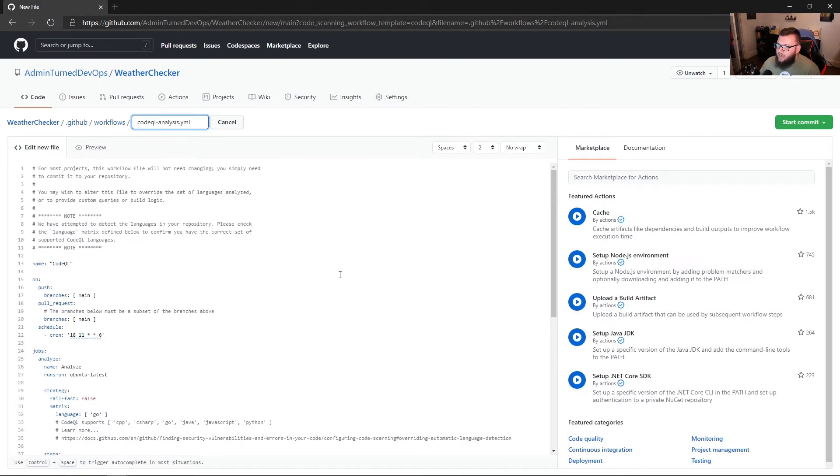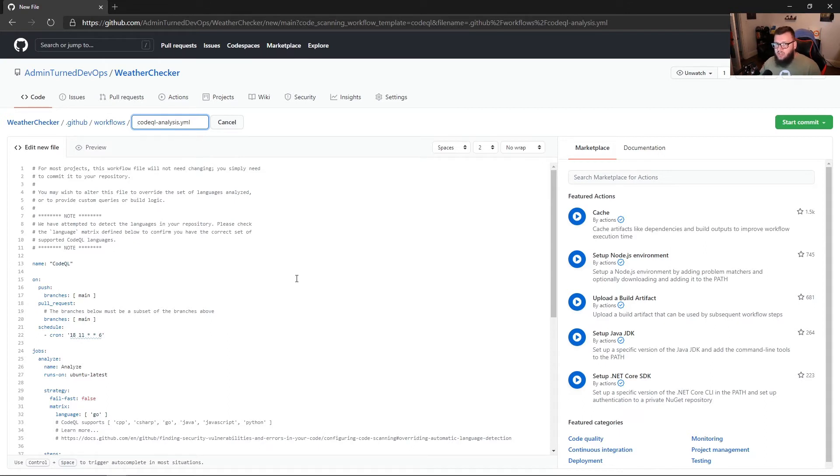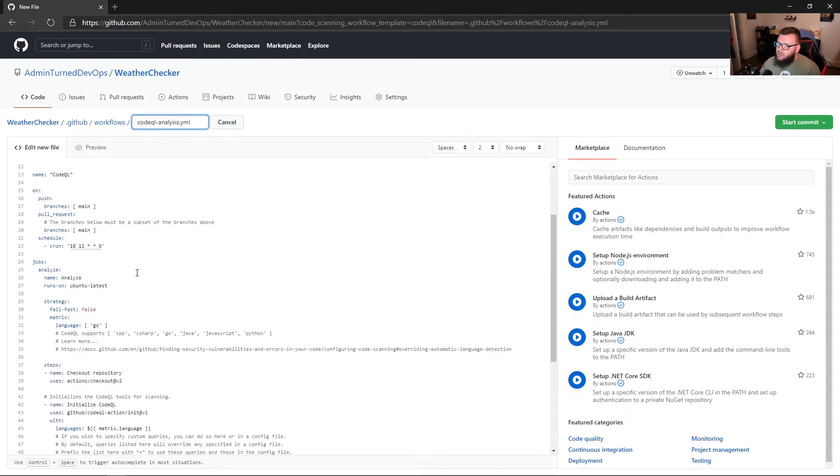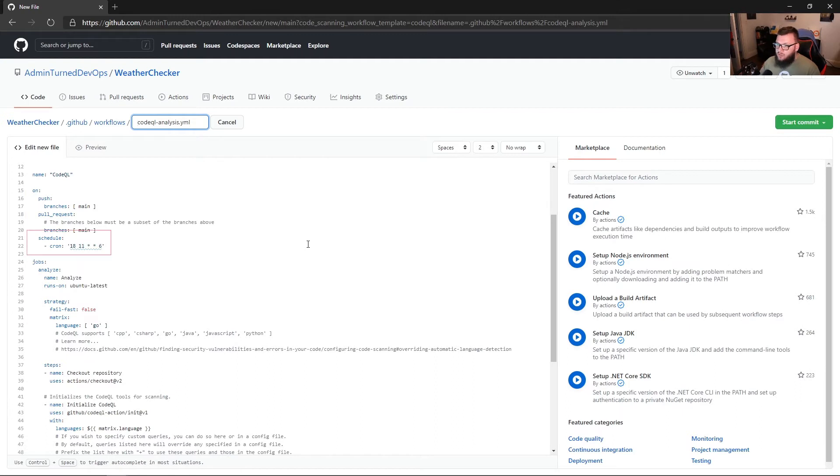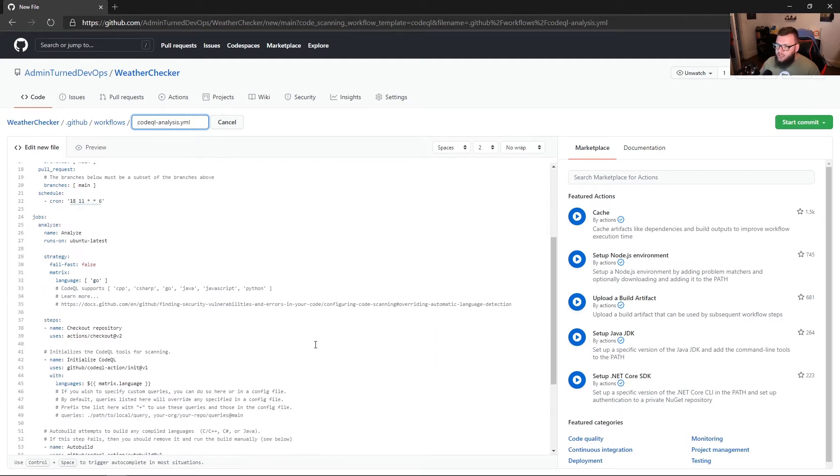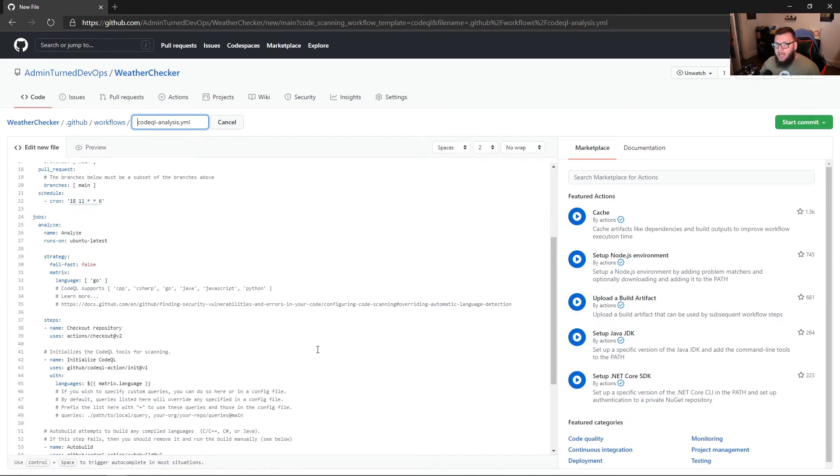And what I want to do is just go over this workflow with you. As you saw, it was automatically generated for us. So if we scroll down here, we can see that the name is CodeQL. This GitHub action, this workflow, is going to run any time there's a push to main or a pull request from main. There's a cron job set up right there on line 22. And then we can see the job there, and the job is to analyze. It's going to be running on that Ubuntu latest GitHub runner.